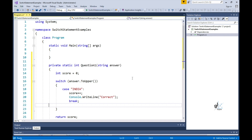It is important to note that each switch section contains one or more case labels, either a case or default label, followed by one or more statements. We can see the break jump statement following the statements for the switch section. If we do not include an appropriate jump statement after the statements implemented for a switch section, we will receive a compile time error. You will see red squiggly lines under the offending case label, and an error message will state: control cannot fall through from one case statement to another.